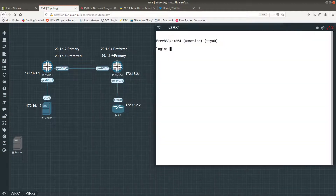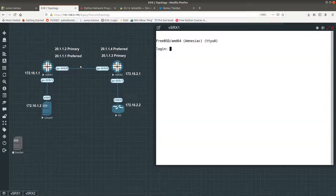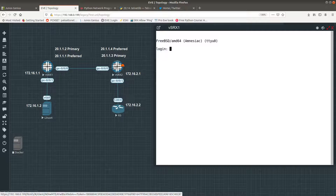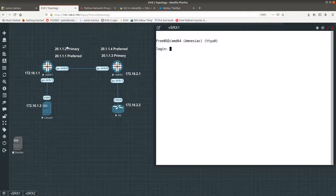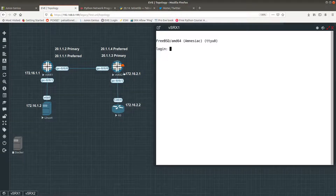I'm going to go ahead and configure these two VSRXs, which are Juniper firewalls. We are going to configure a primary of 20.1.1.2 and a preferred of 20.1.1.1 for this VSRX, and for the other VSRX we are going to configure a preferred of 20.1.1.4 and a primary of 20.1.1.3.